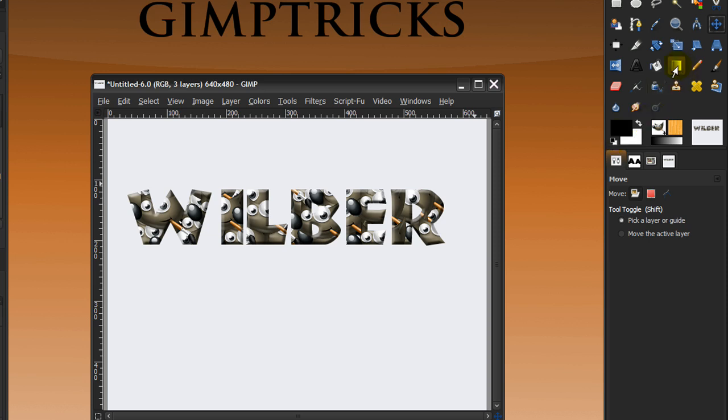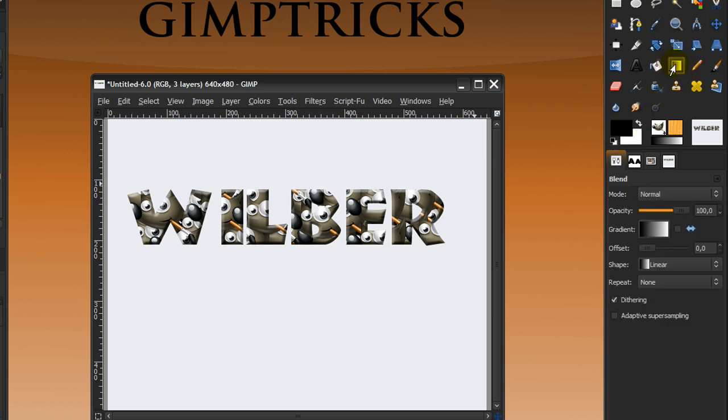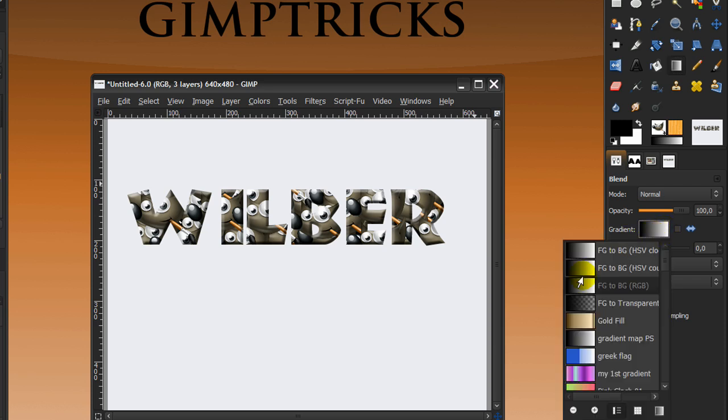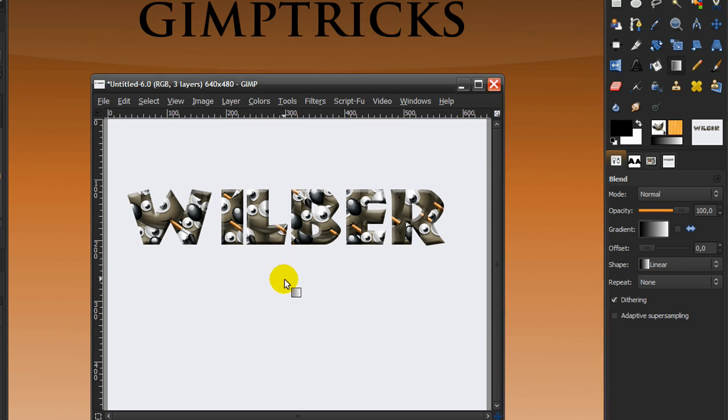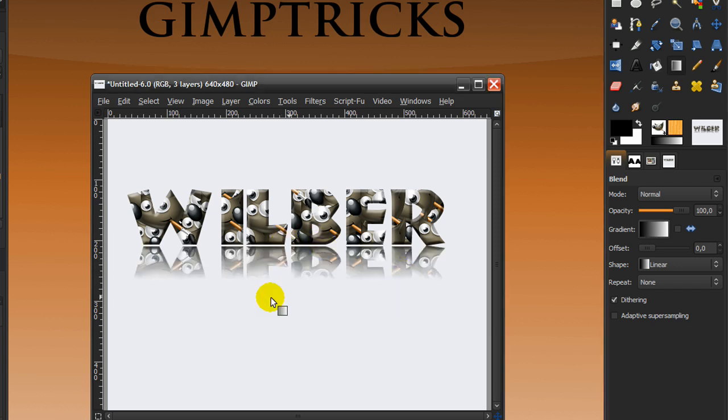Now go to your gradient tool and make sure your gradient is set to foreground to background. Repeat set to none, and shape to linear, everything other default really. Then just press ctrl on your keyboard and drag up a bit. And there you've got your reflection.